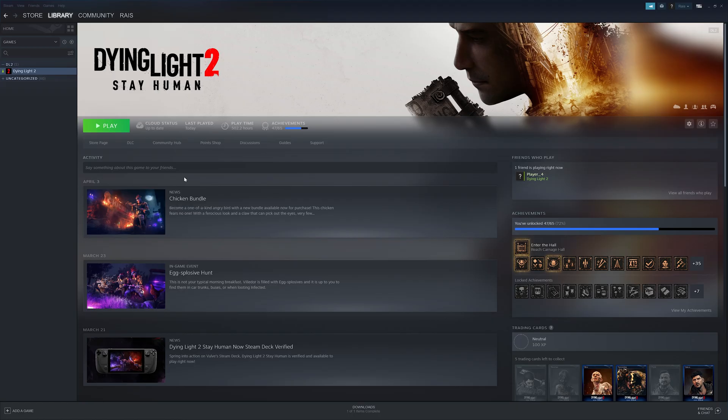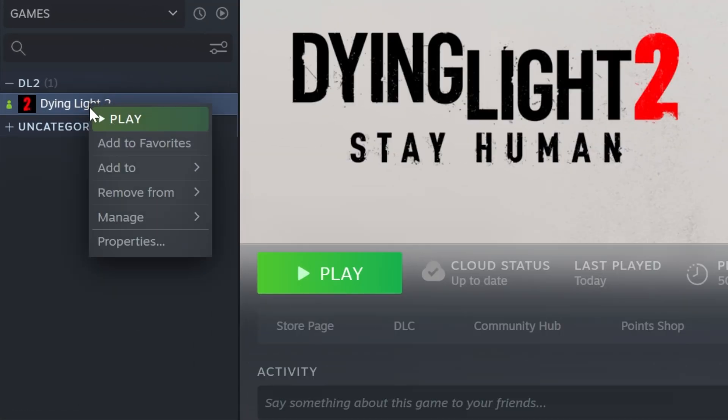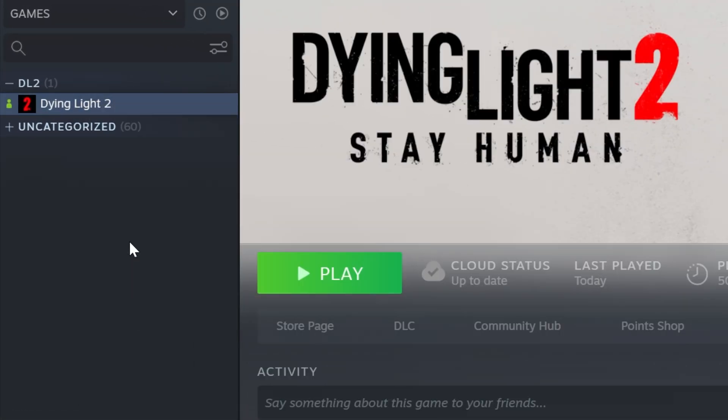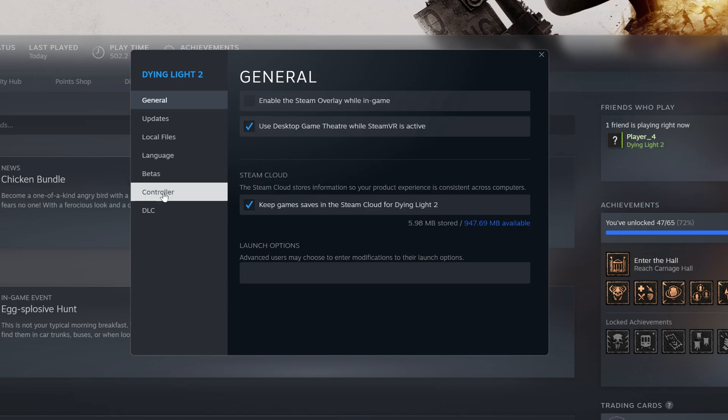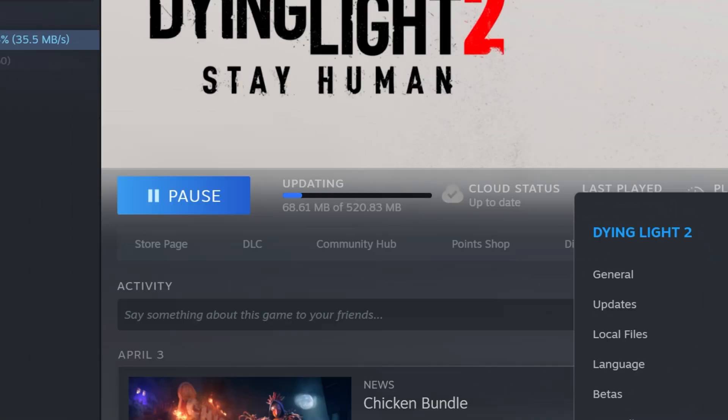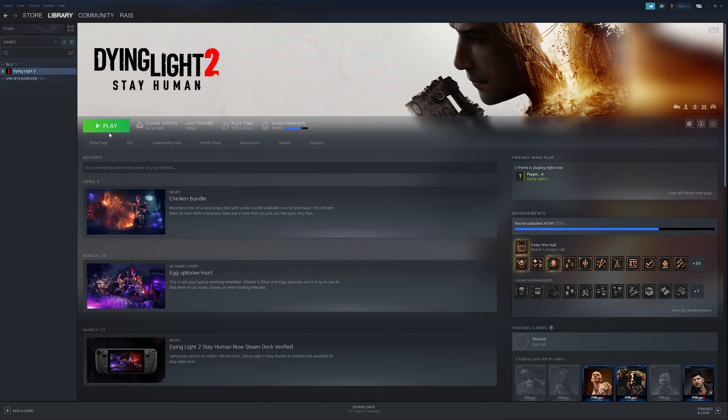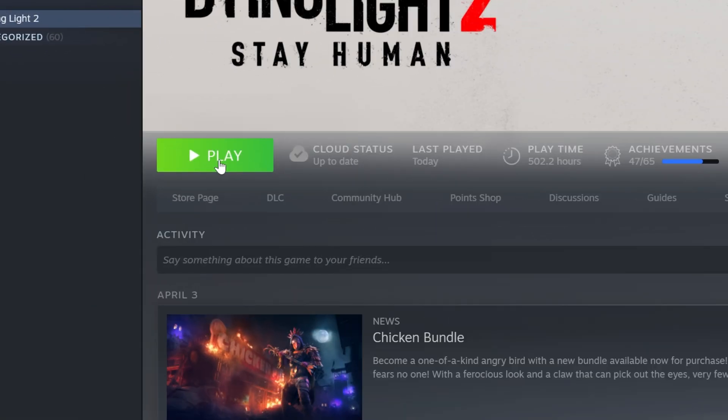Let's see how this process works for Steam. Find Dying Light 2 Stay Human in your Steam library and right-click it to open Properties. Locate Dying Light 2 Developer Tools and select it in the DLC tab. Wait for it to update so that Steam can download all the necessary files. Once the process is complete, close this window and launch the game.